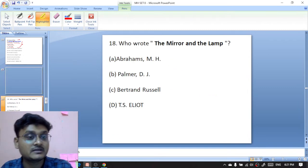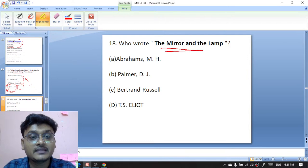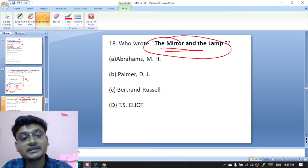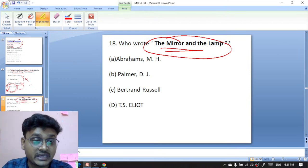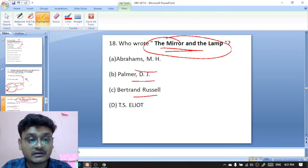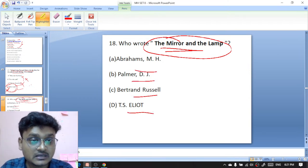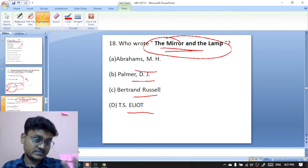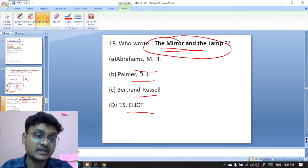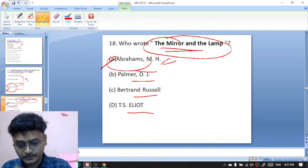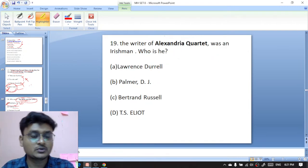Question eighteen: who wrote The Mirror and the Lamp? This is the magnum opus of literary criticism. Options are M.H. Abrams, Palmer, D.J. Barton, or Russell. The Mirror and the Lamp was written by M.H. Abrams — A is the right option.